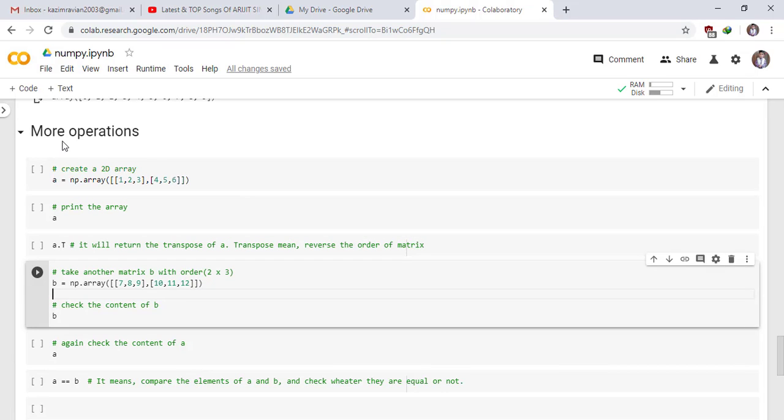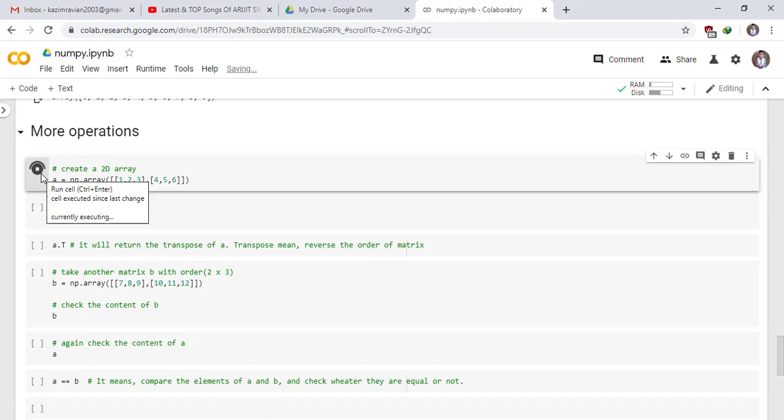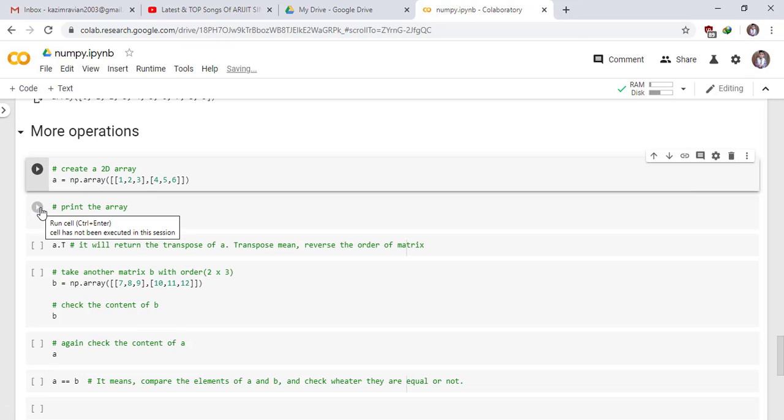Now we perform more operations. Create a two-dimensional array or a matrix of dimension 2. It means two rows and three columns. Run.